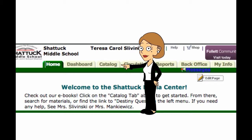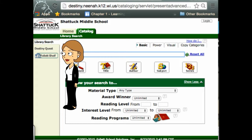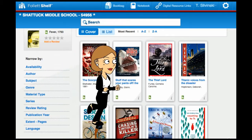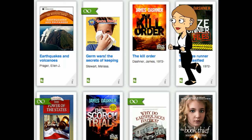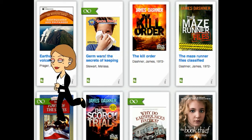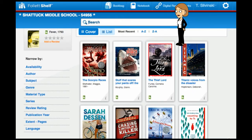Then choose the catalog. Don't worry, this will get a lot easier the more you do it. We're going to take a shortcut because we're only talking about ebooks today, and we're going to choose Follett Shelf. Look at all these ebooks — there's something for everyone! You can search for a specific title.